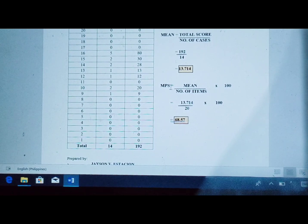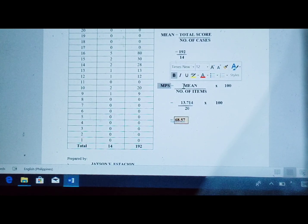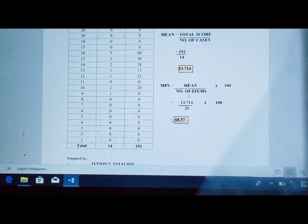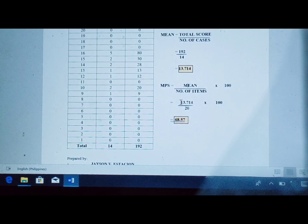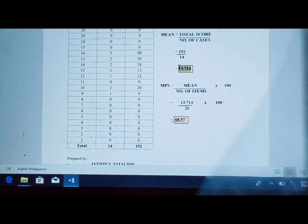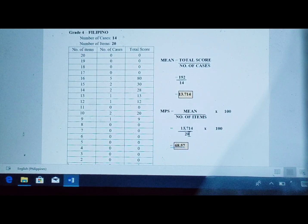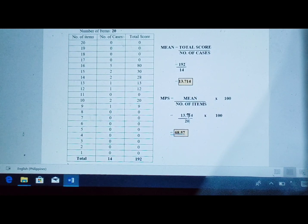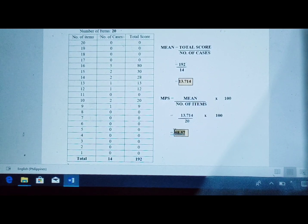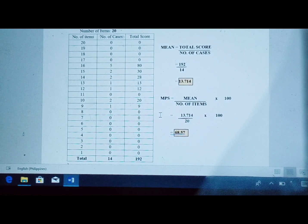To solve the MPS, the formula is: mean divided by number of items, times 100. Our mean is 13.714 — copy and paste it as the numerator. The number of items is 20 — copy and paste that as well. Divide those two and multiply by 100. The result is 68.57, which is your Mean Percentage Score.